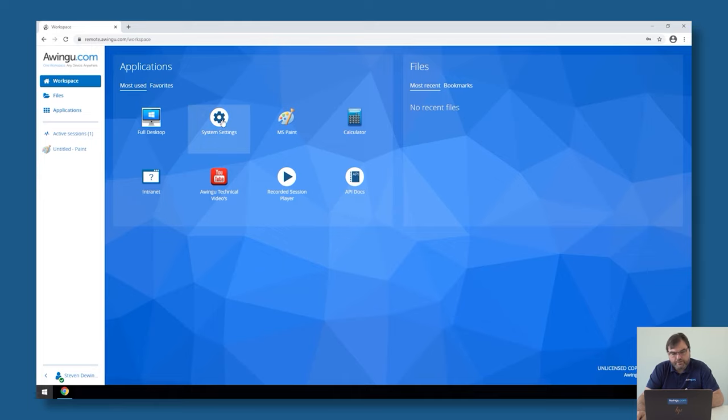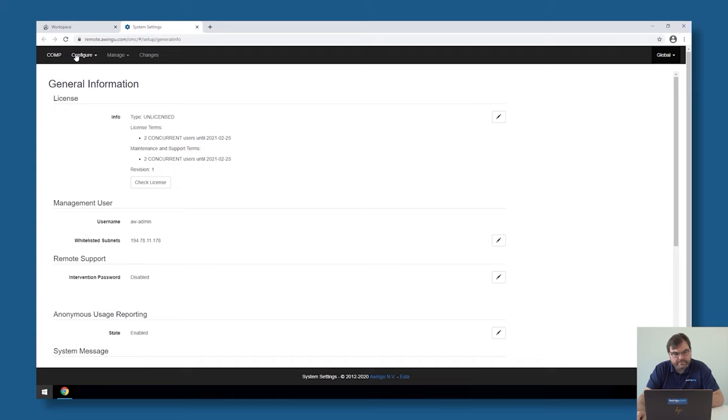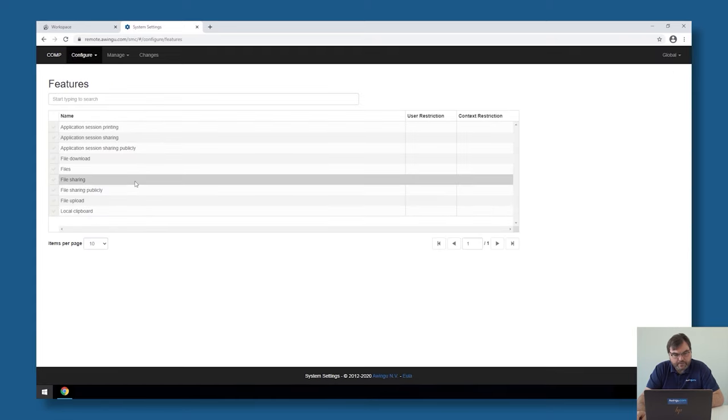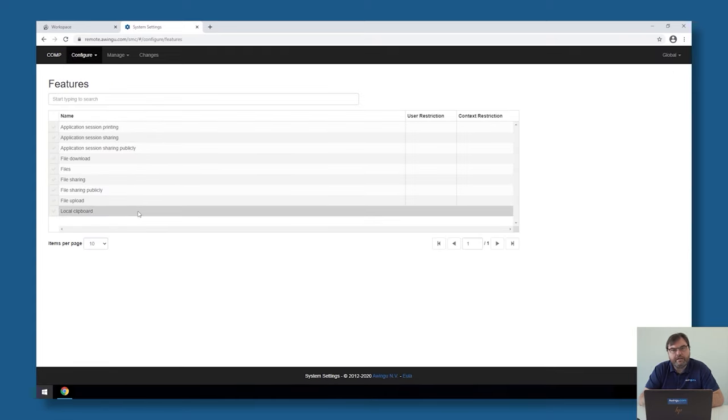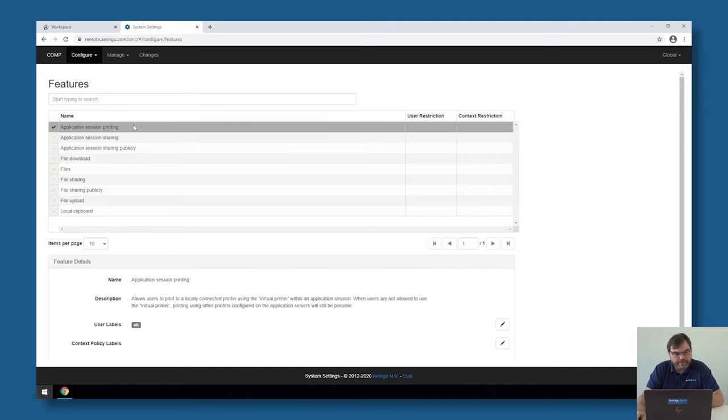For the features, you have to go to the system settings and then configure features. This is the list of all the available features in Awingu for the moment, and the first one is printing.